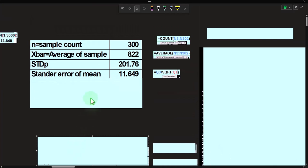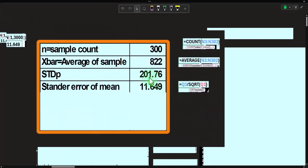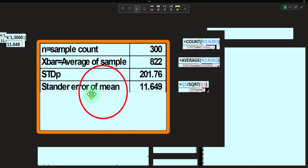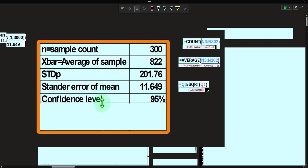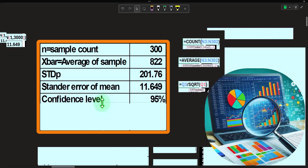Plugging into our formula: standard deviation of the population is 201.76, divided by the square root of n which is 300, giving us a standard error of 11.649. This is essentially the standard deviation we'll use, because it's the data that tends toward the bell shape via the central limit theorem — even if the original data was not perfectly bell-shaped. Confidence interval: 95%, often used as the default.